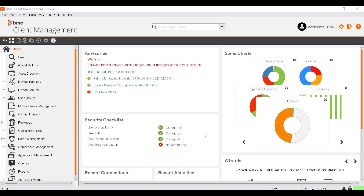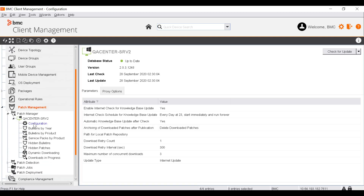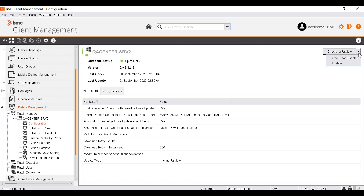We begin with scanning a device for missing patches. To do that, go to Patch Management, Patch Manager, and select the Configuration node of your Patch Manager. When you scan a device for missing patches, the results are based on the data of the patch knowledge base. The patch knowledge base consists of all information about patches like the severity of patches, download links, and descriptions. Before you scan the device for missing patches, you must verify that the patch knowledge base is up-to-date. If the database displays the up-to-date status, the patch knowledge base is already up-to-date. Otherwise, update the patch knowledge base by clicking Update. The Update Manager module then deploys the new knowledge base on the clients.